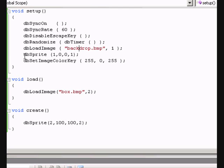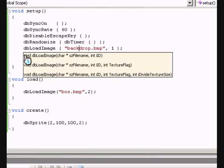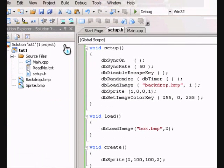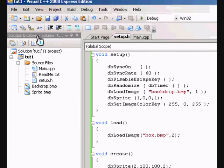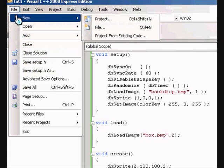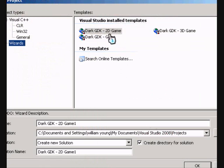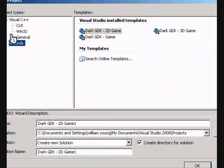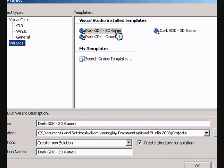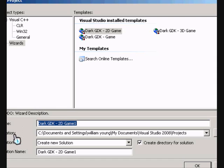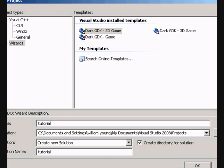Once you have it all up and running, let's make a new GDK project. Go to File, New, Project, Wizards, DarkGDK, 2D Game and let's name it something. Let's name it Tutorial 1.